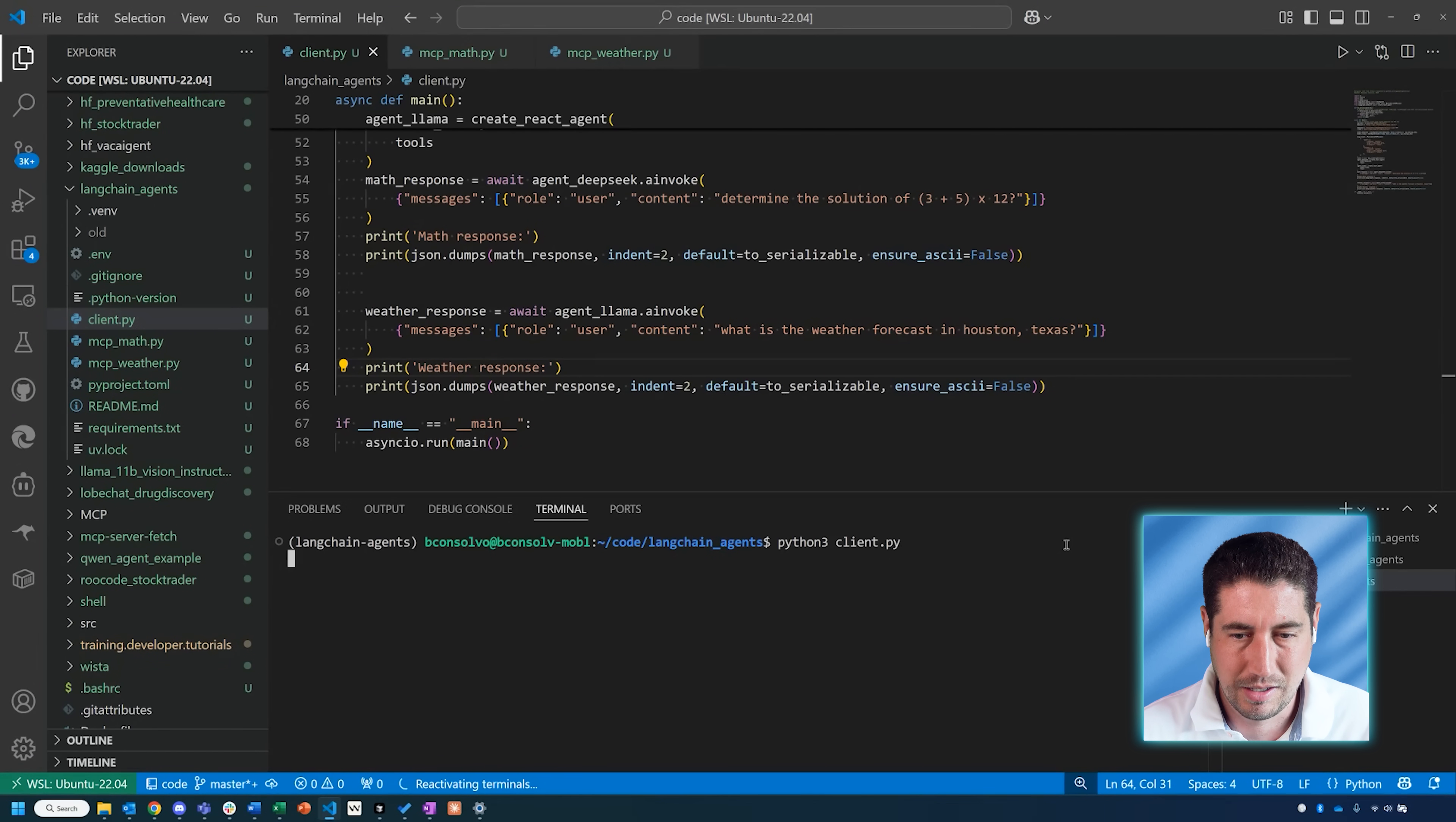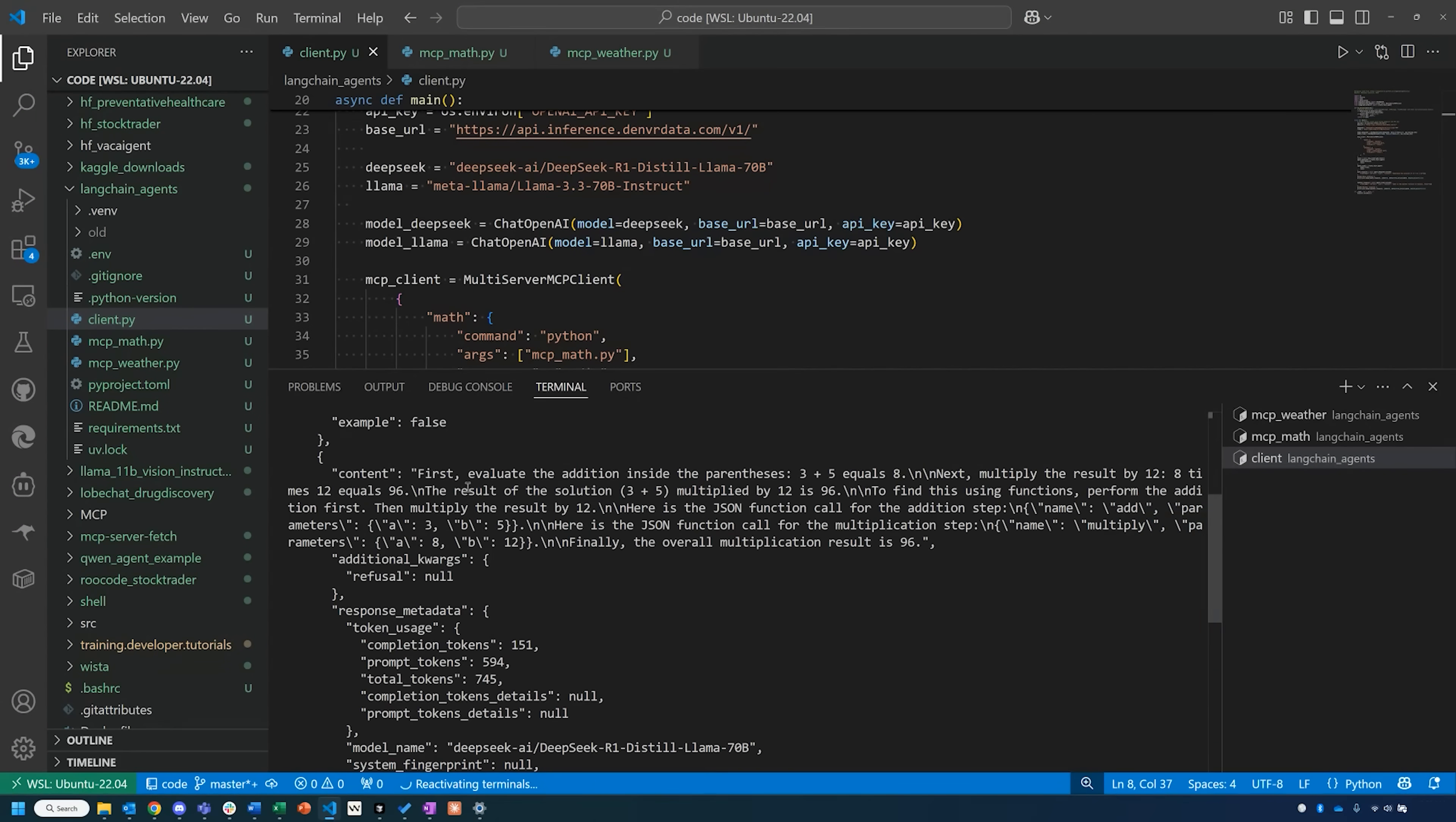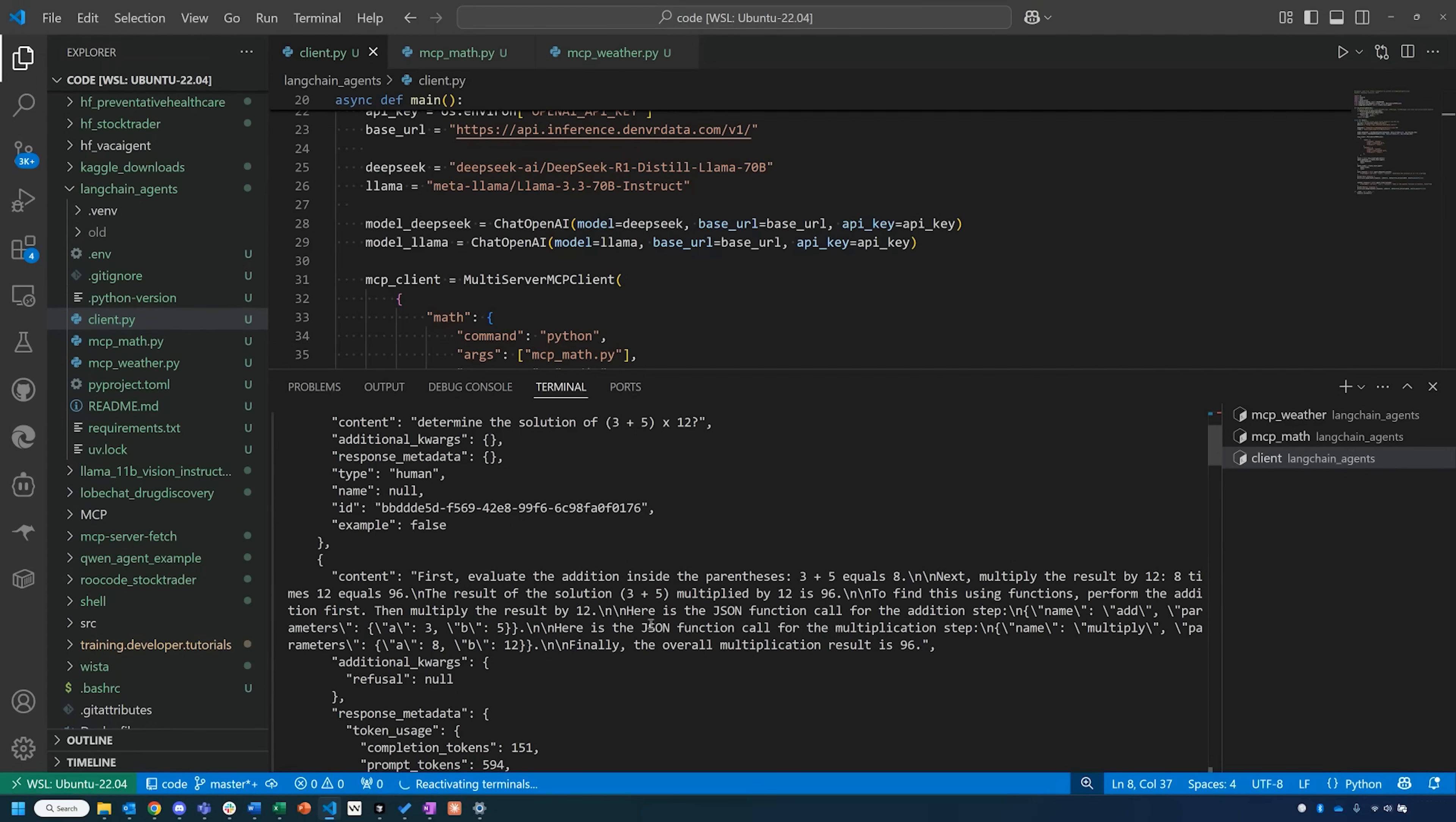The first model that we're using is the DeepSeek distilled Llama model. What we can see from the output here, we have the content of 'determine the solution,' and then the content coming back from the language model is 'Let's evaluate the addition in the parentheses first to get to eight, and then multiply.' Then to find this using the functions, saying perform addition first, then multiply, and it is providing the actual parameters to the add function and then the multiplication function, and then giving us a final result of 96.